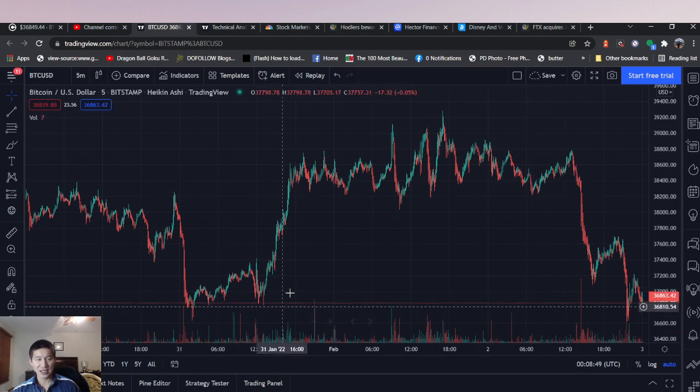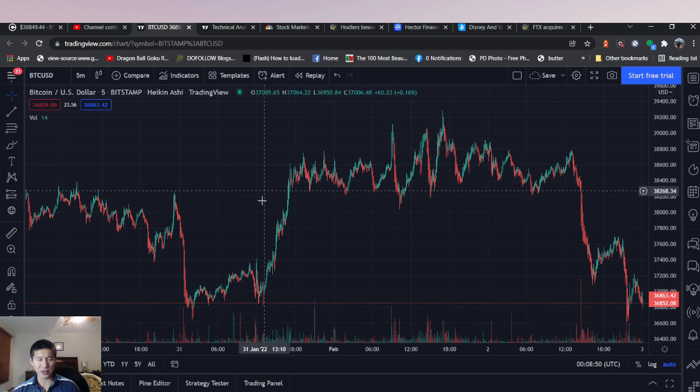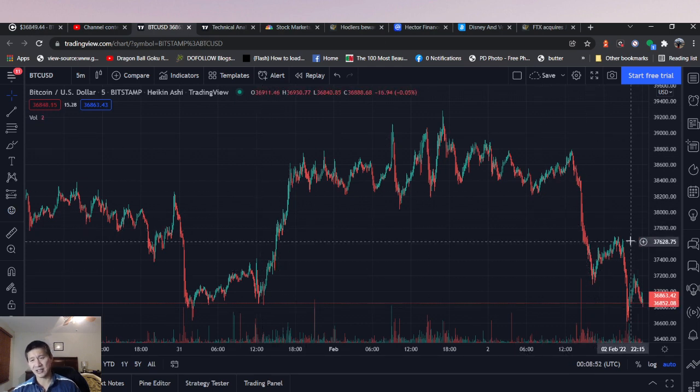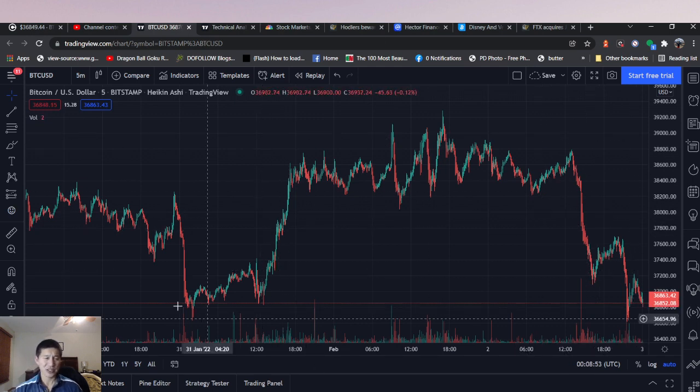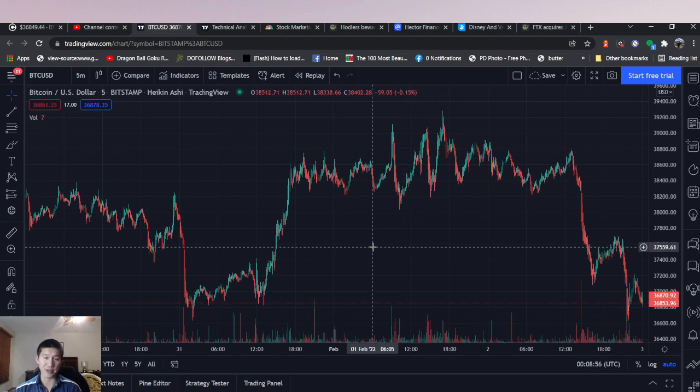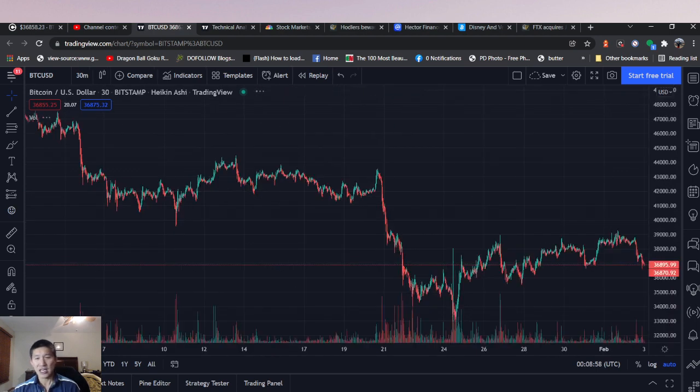Overall, definitely following the tech sector. Every single earnings report is affecting this. You can see Google's earnings reports, PayPal's, and then Facebook's. Very, very volatile. A lot of earnings reports for Q4 are coming in and people are really looking at that.